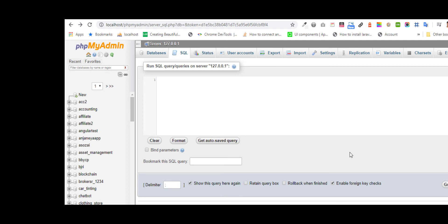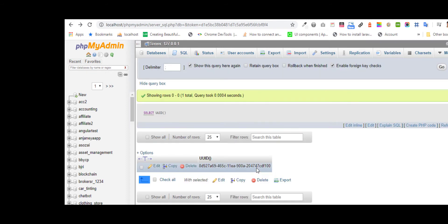Hi guys, I'm going to show you how to create a UID. UID stands for Universal Unique ID. I'm going to create a UID in my script. We got the UID.